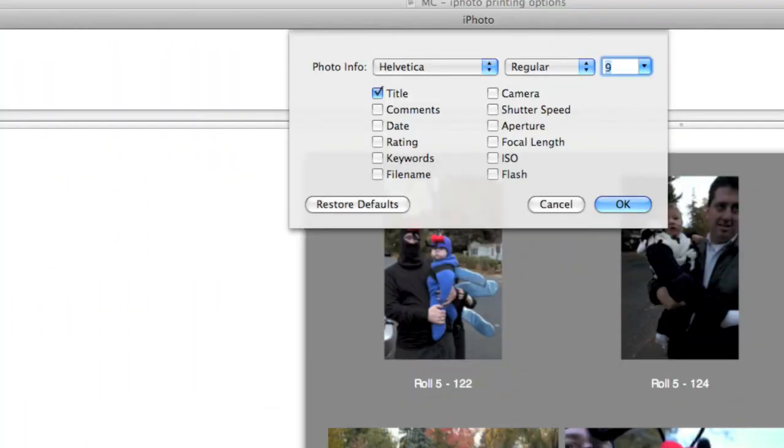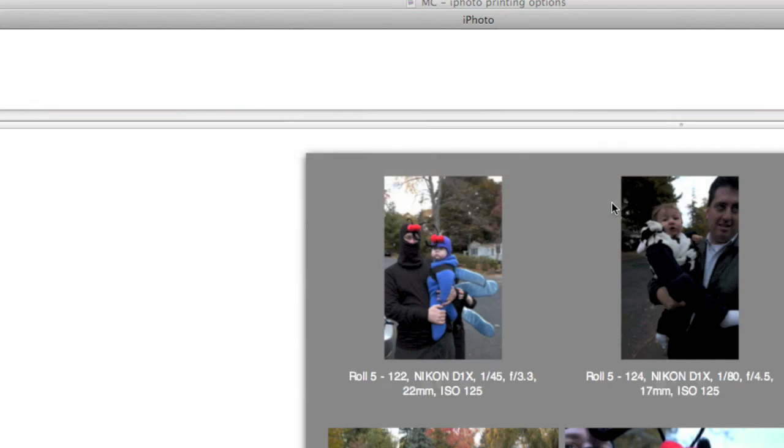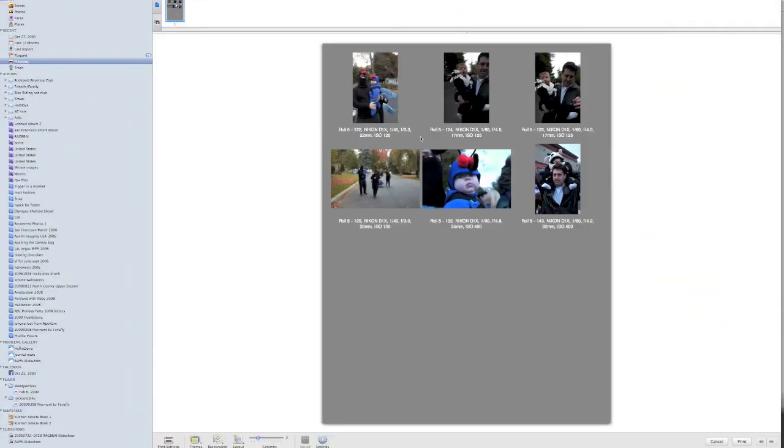I'm going to hit Settings, and when I hit Settings, it gives me the ability to add things to my contact sheet. Right now I just have the title, but I'm going to click the Camera Make. I'm going to hit Shutter Speed, Aperture, Focal Length, and ISO, and I'm going to say OK. Now all of that information is added to this contact sheet.